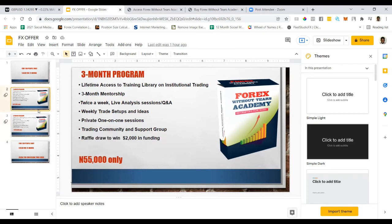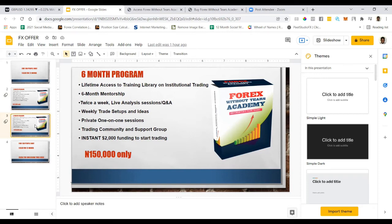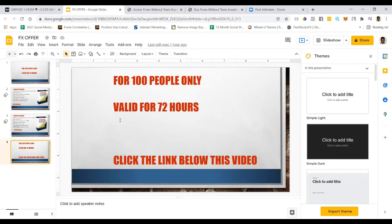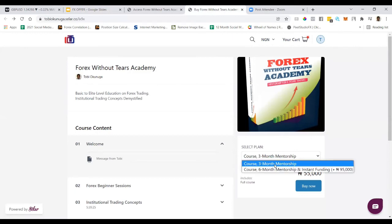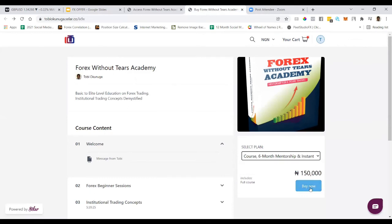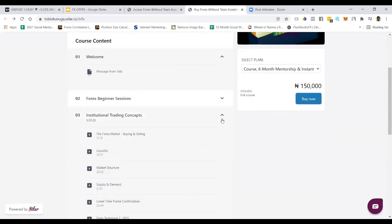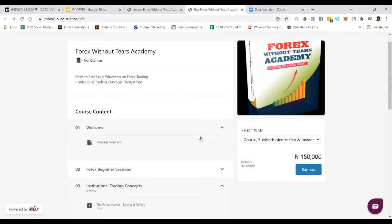If you're an action taker, click the link below this video right now. You'll be taken to a page where you select your plan — either the three-month or six-month program — and click 'Buy Now.' You can pay via bank transfer or ATM card. Once payment is made, you get instant access to the course and a message from me giving you access to everything else we discussed.